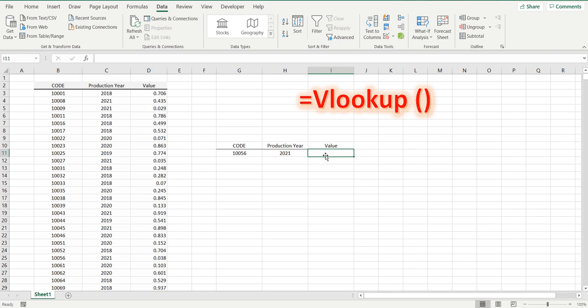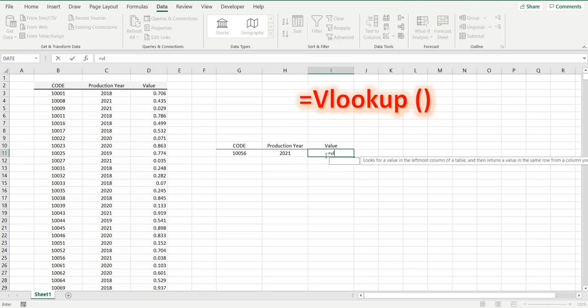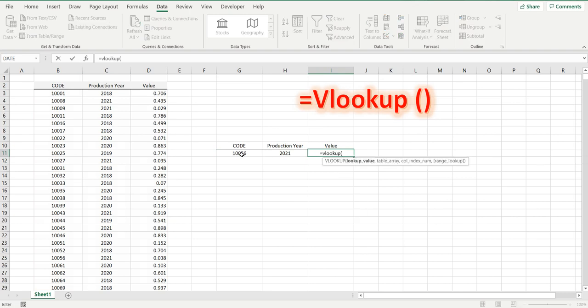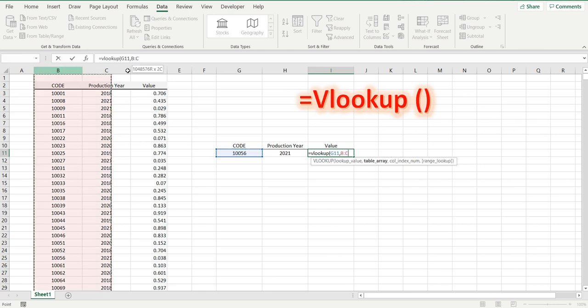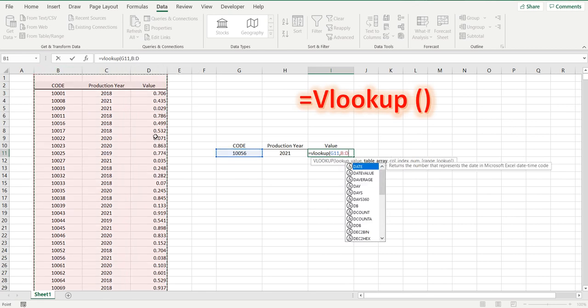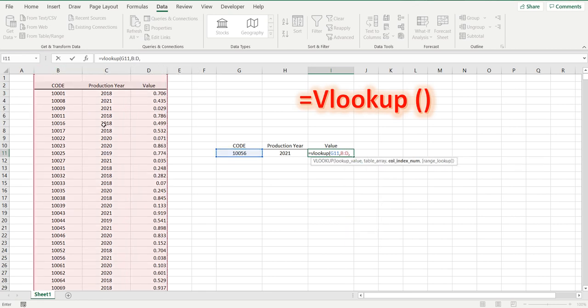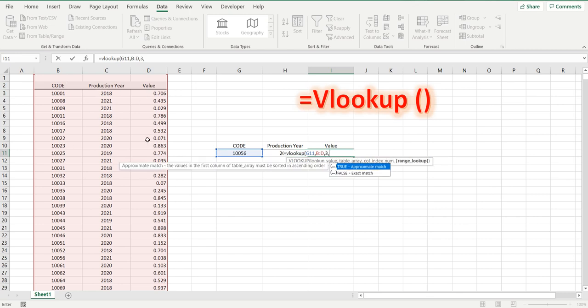Do the same for the value, equals VLOOKUP, we are looking up this code in this set of data. Comma. This time we are looking up column three for value, and again false for an exact match.